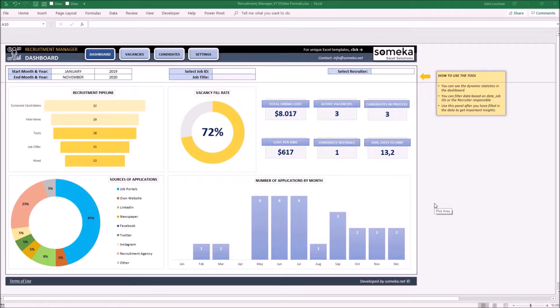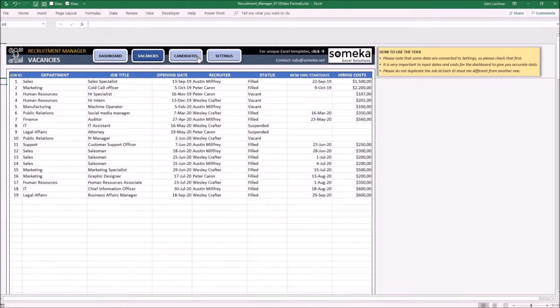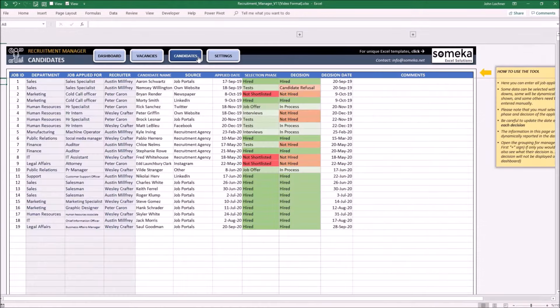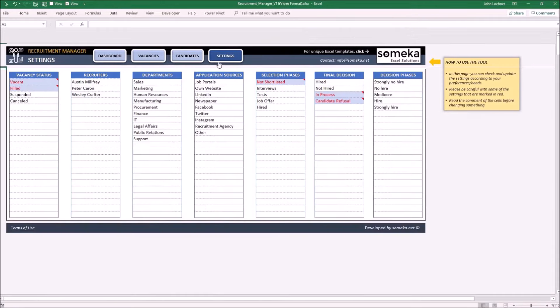It is constructed by four parts. These are the dashboard, vacancies, candidates, and lastly the settings.